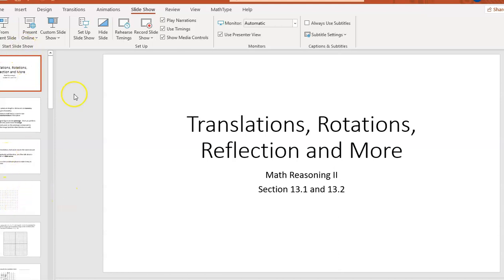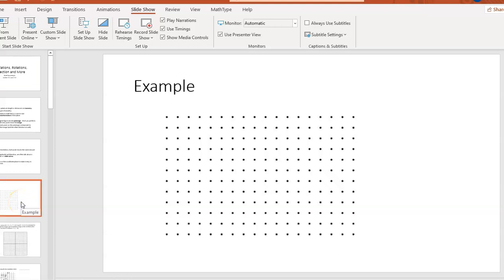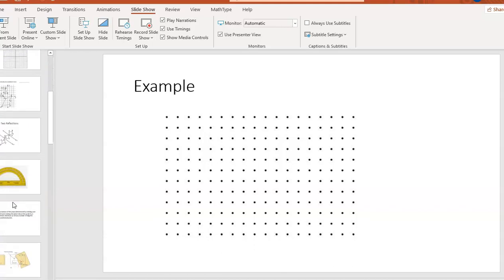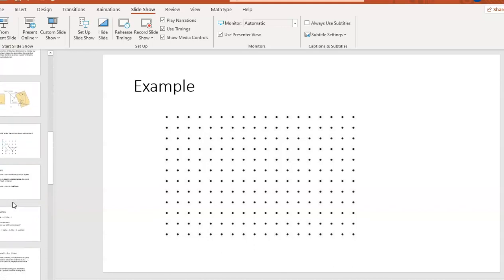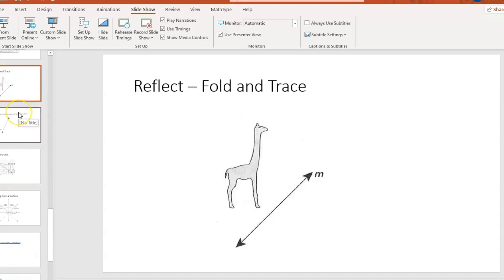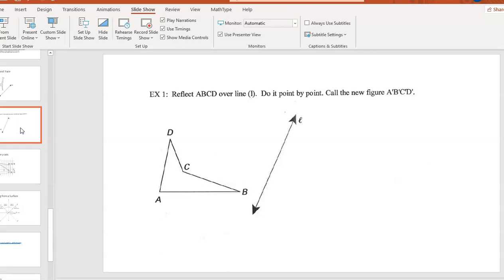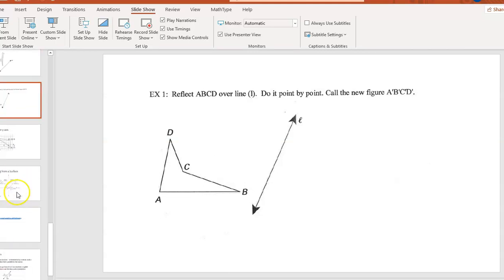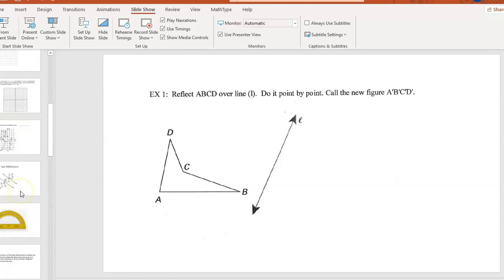If you look at the PowerPoint for 13.1 and 13.2, you'll see there's a page of dot paper — you might want to print that out so you can draw on it as we go along. Further down in the slides, there's a picture of a giraffe or a horse with a really long neck. You might want to print that one out too so you can fold it and trace it. Then the slide after that with the triangle and the line, you might want to print that one out also.